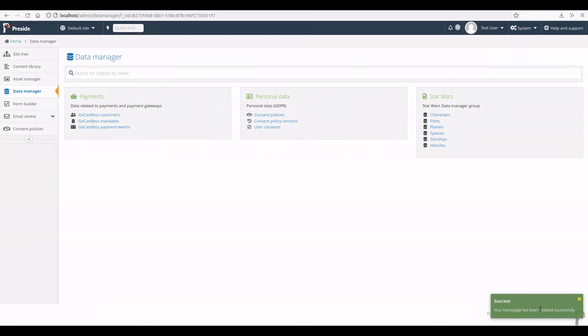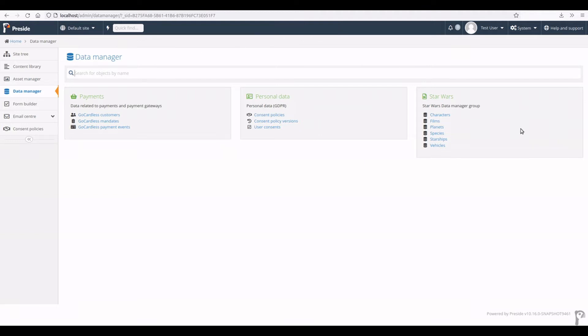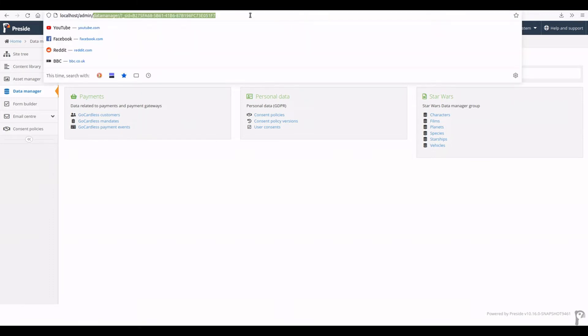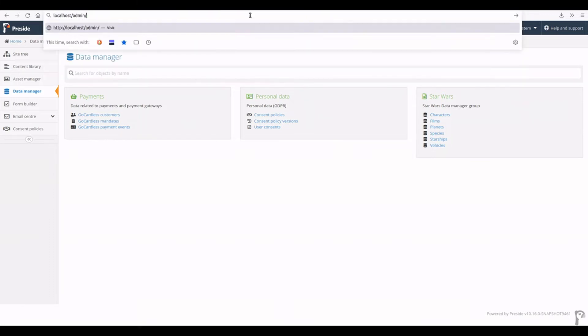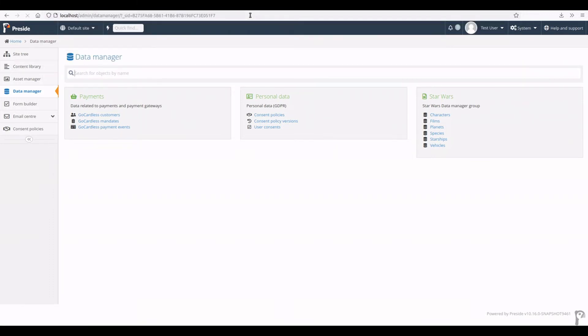And now when I click home, I'm at the data manager and that's my new default page whenever I log in or whenever Prezi doesn't know where to go. So if I just go to localhost admin, it's taking me back to this home page. So that's that.